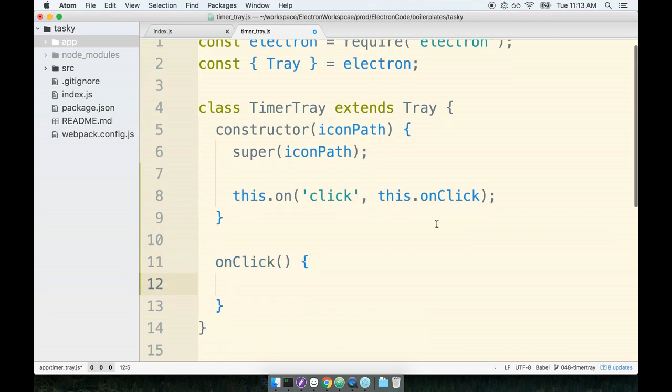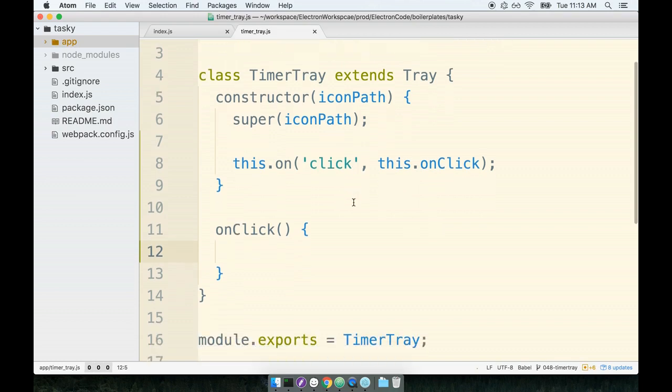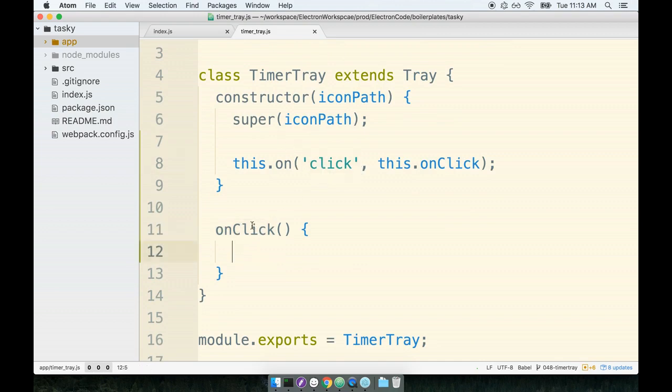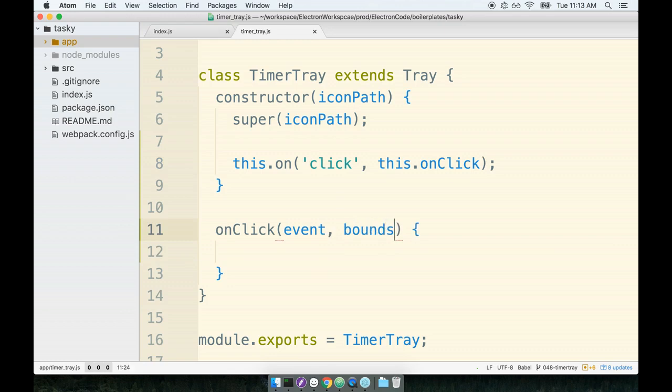Okay, so baby steps here. Baby steps. We're just making very small amounts of progress. So this onClick function will be executed whenever the click event occurs. Remember that any click event handler that we create will be called with the event and bounds objects.